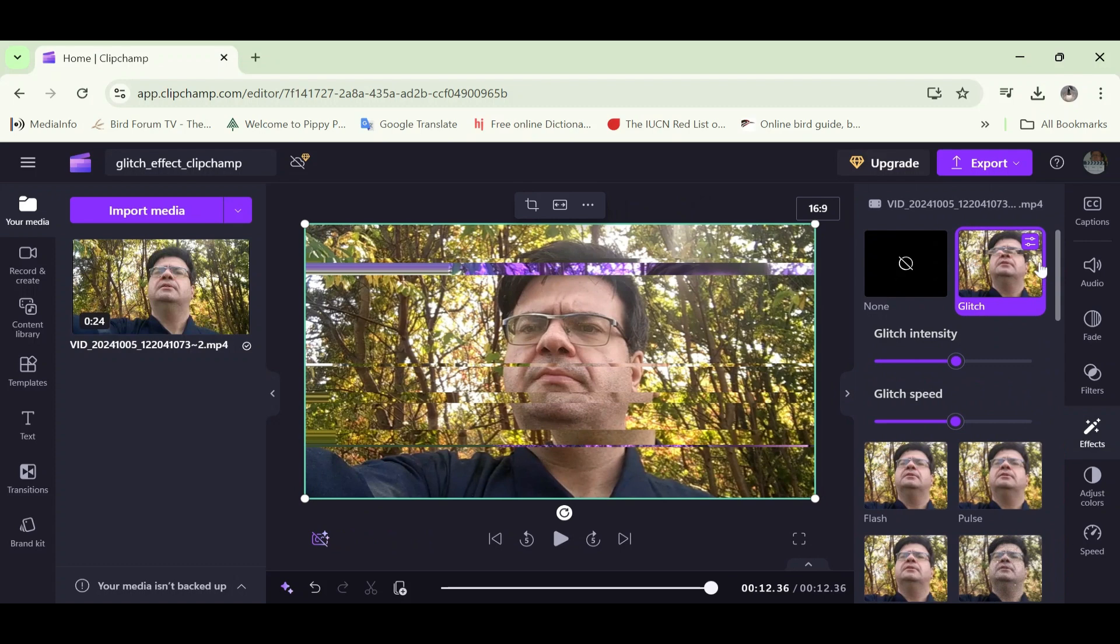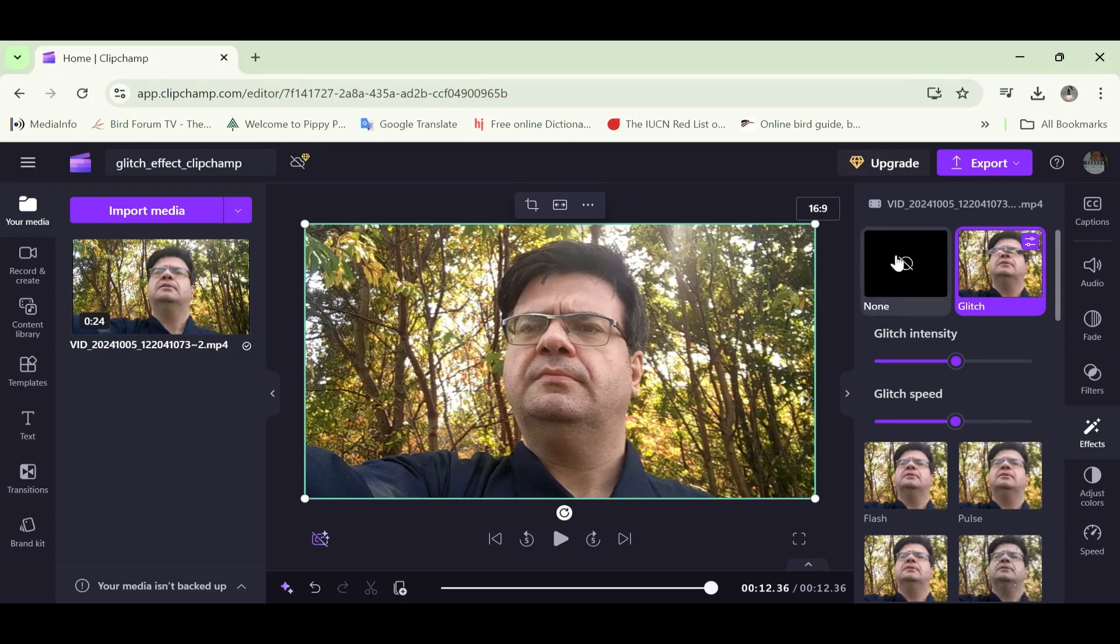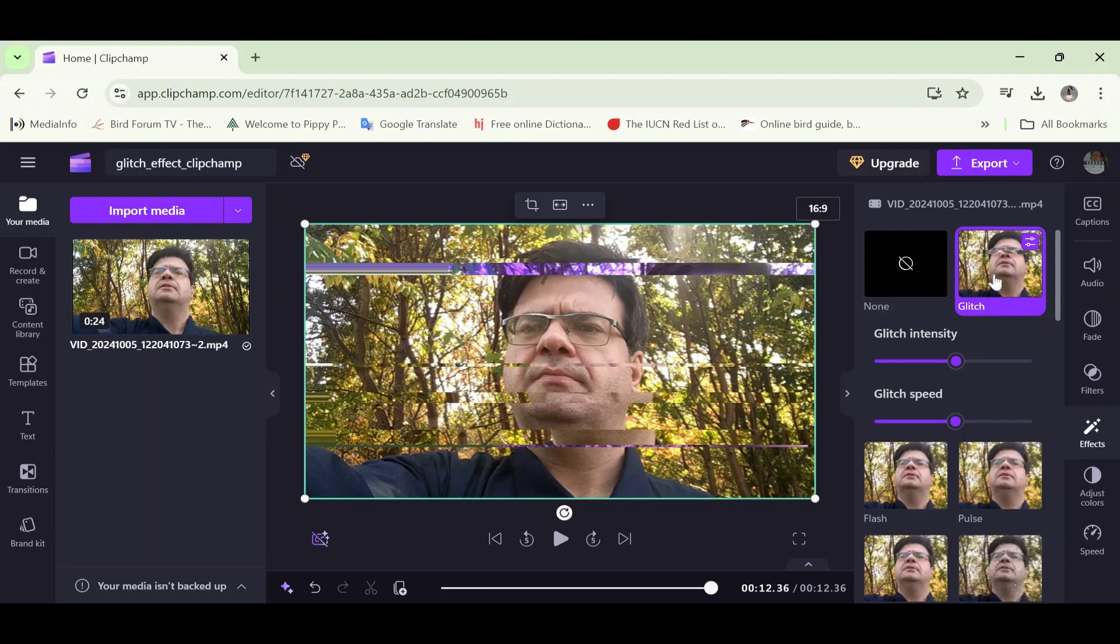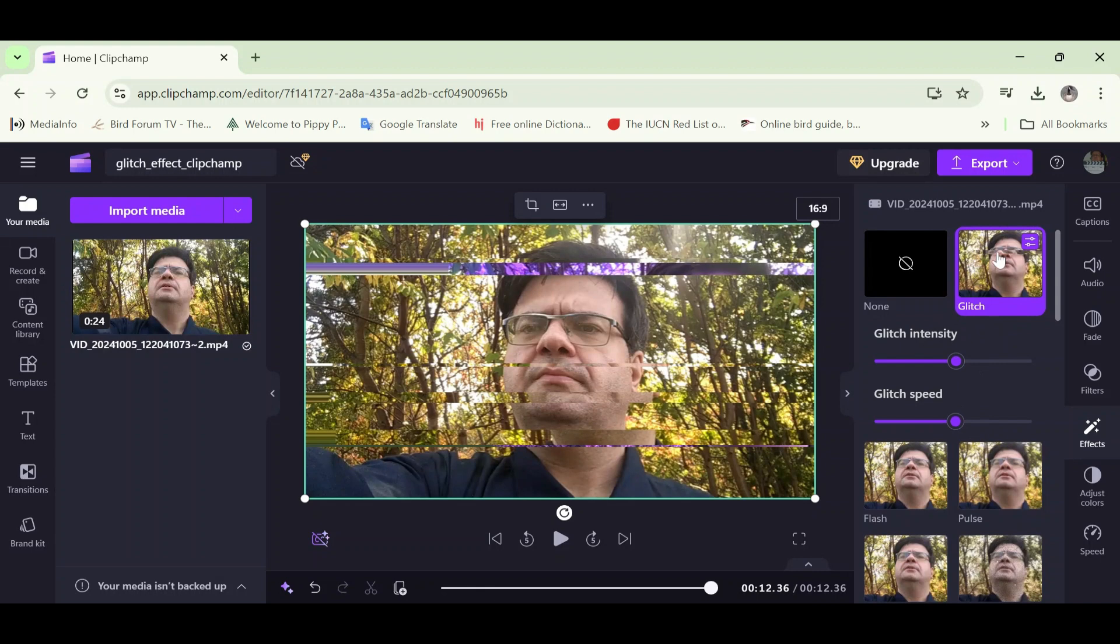And now you can see that the glitch effect now appears next to the none option. I have no idea why Clipchamp's programmers programmed it to do that, but it currently does that. So if you happen to collapse that toolbar and go back and can't find the glitch effect or whichever effect you added, you may want to scroll up to the top there to see it.